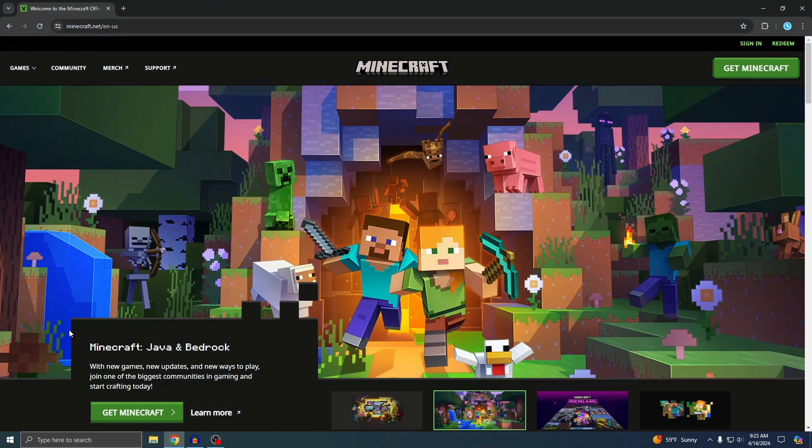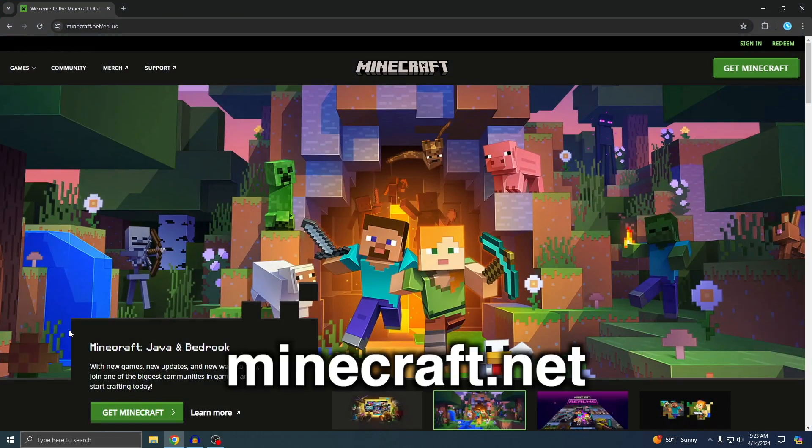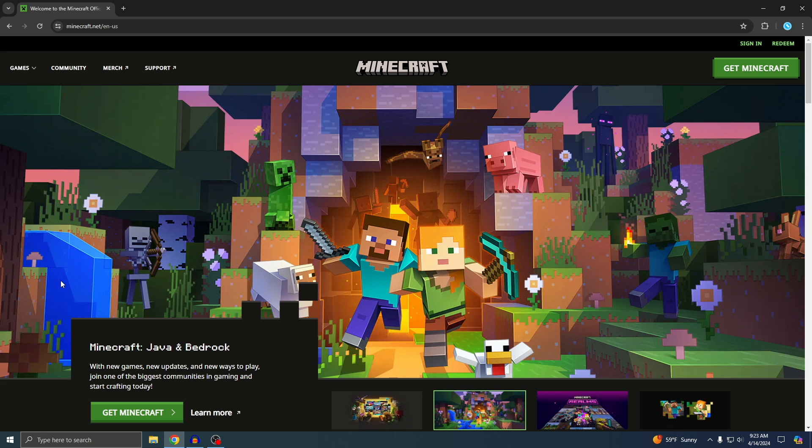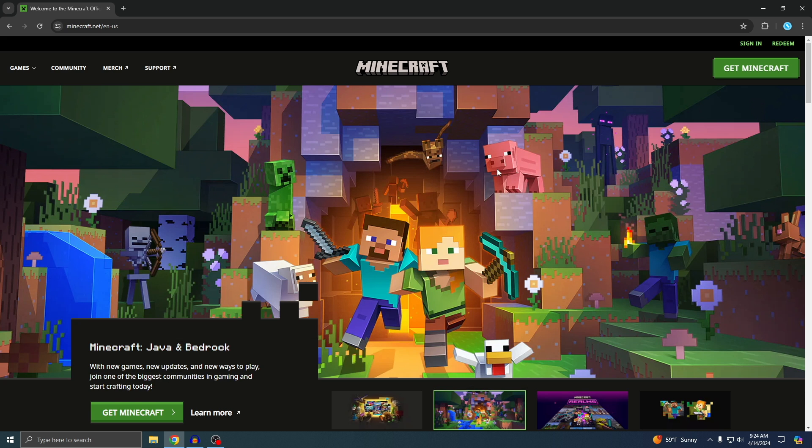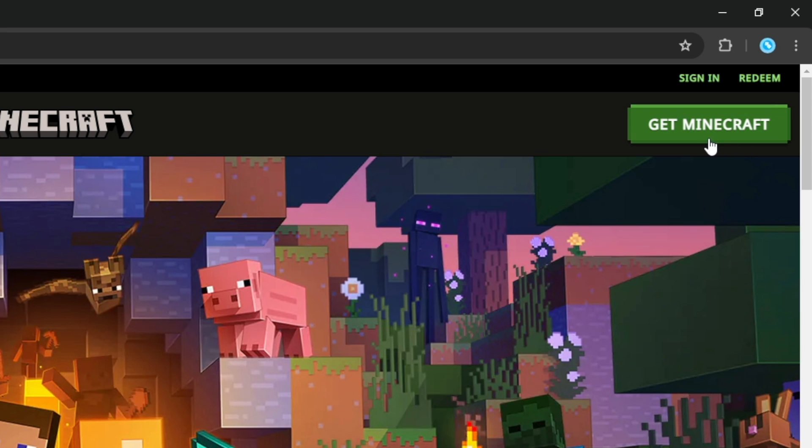All right, so this is where you want to go. This right here is minecraft.net. This is the official Minecraft site and I'll also put the link down below so you can just click on it and it'll take you exactly to this page. Once you're on here, if you look on the top right, you'll see it says Get Minecraft. Just click on that.